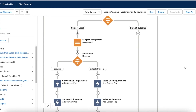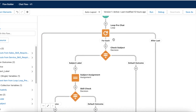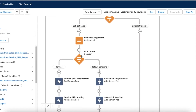So this omni-channel flow first checks all the pre-chat information — first name, last name, email, phone, and subject. If it finds the subject key, it assigns the value to the 'strSubject' variable. If that value is 'service', it routes to the service queue; if the value is anything other than 'service', it routes to the sales queue. Let's demo this.